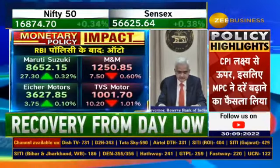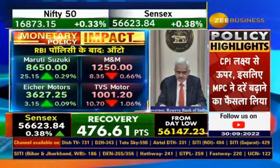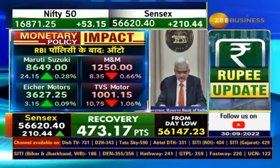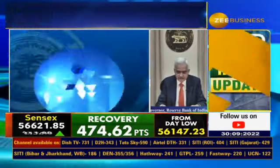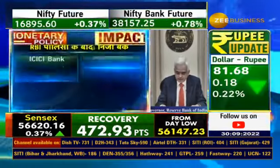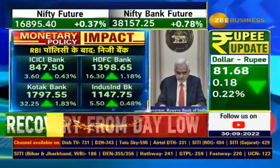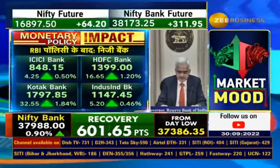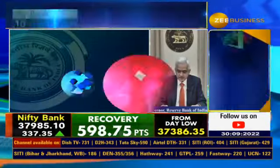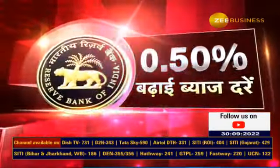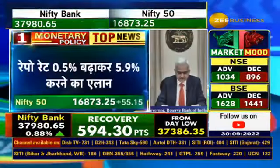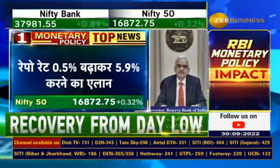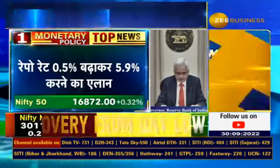Our actions have helped in encouraging investor confidence, as reflected in the return of capital flows since July. Over the medium term, the primacy of price stability embedded in our flexible inflation targeting framework provides the anchor for exchange rate stability.